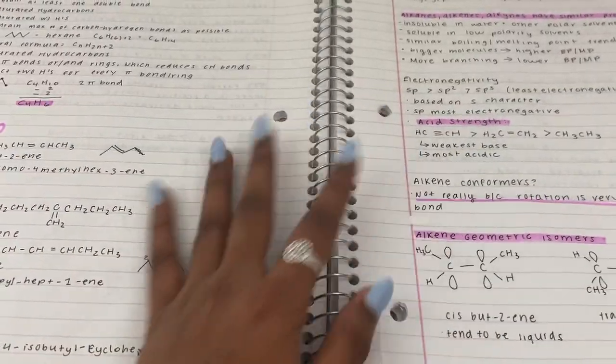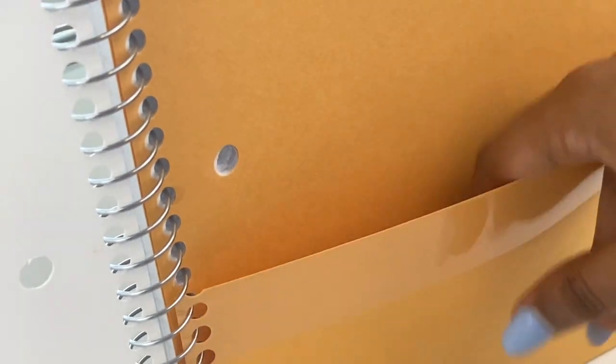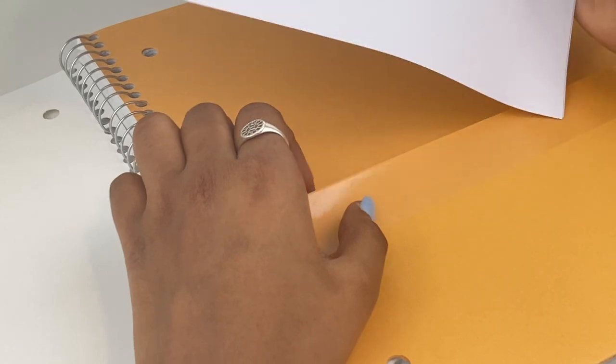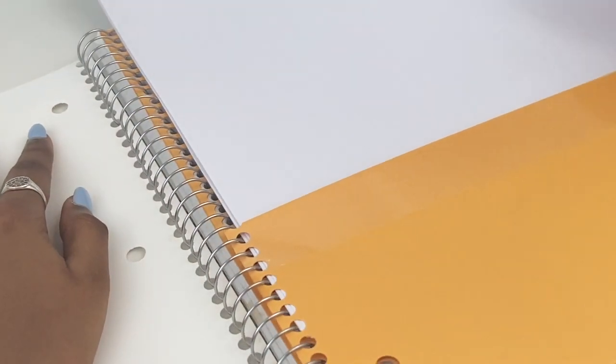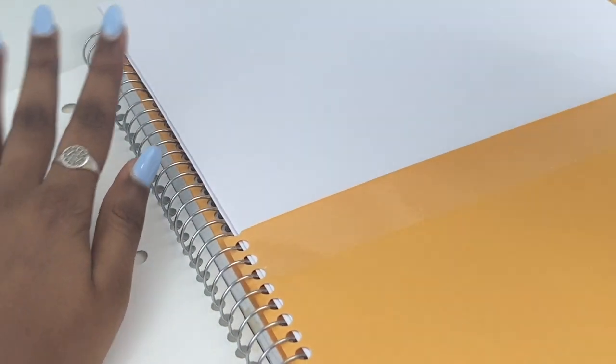Alright, so my only con for using journals is that if your teacher ever gives you a handout or a piece of notes to keep, you don't exactly have a folder or anywhere to store them. But perhaps you might consider using a folder as well.